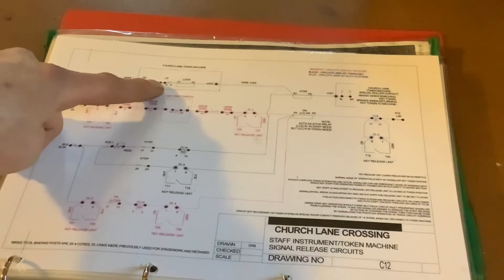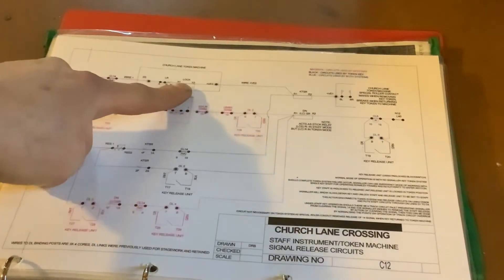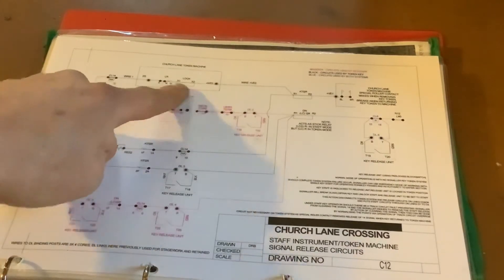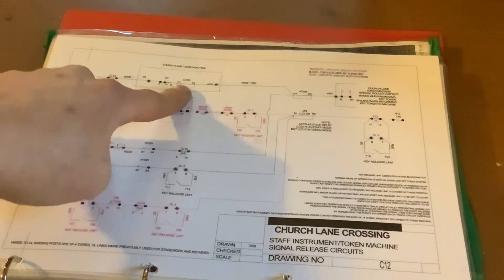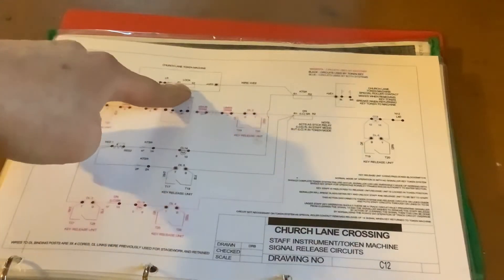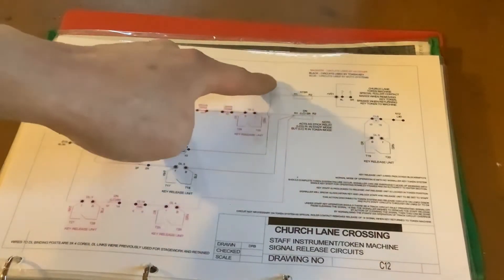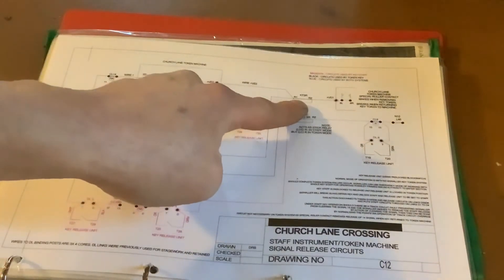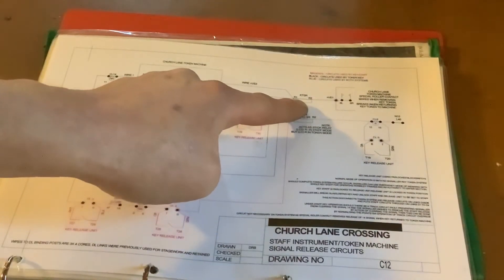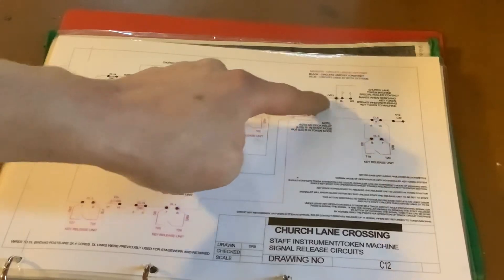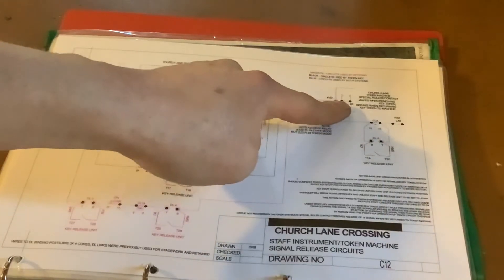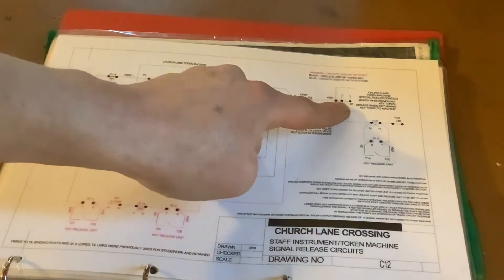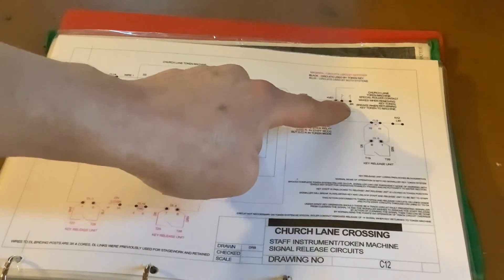You'll notice the lock's also in series with this, so we have our first series wound resistance in there. We then follow it across. We have our second resistance in series, which is our key token stick relay itself, and then you'll appreciate we also have that special roller contact that we've just seen.